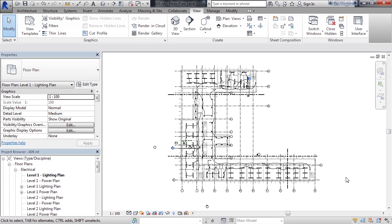And lastly, we looked at creating match lines using the match line tool on the View tab of the ribbon.